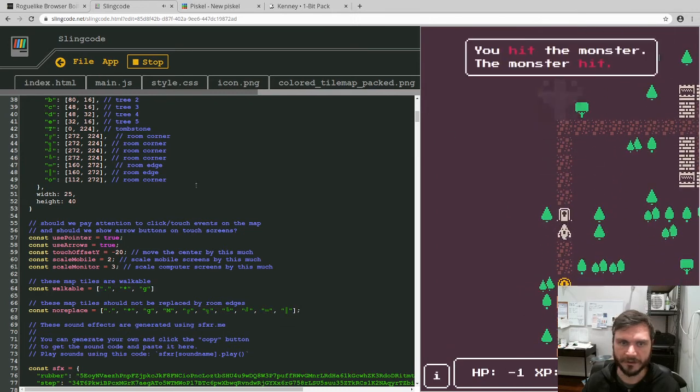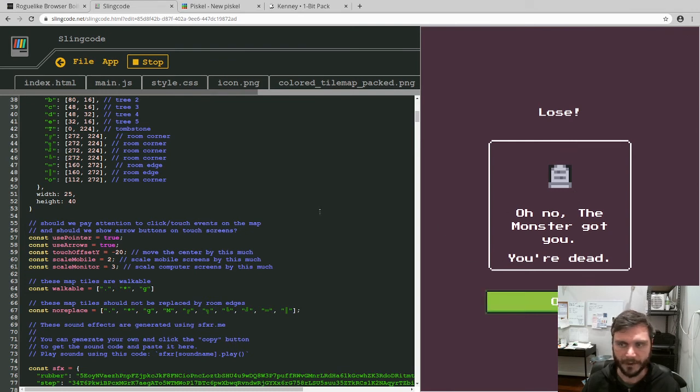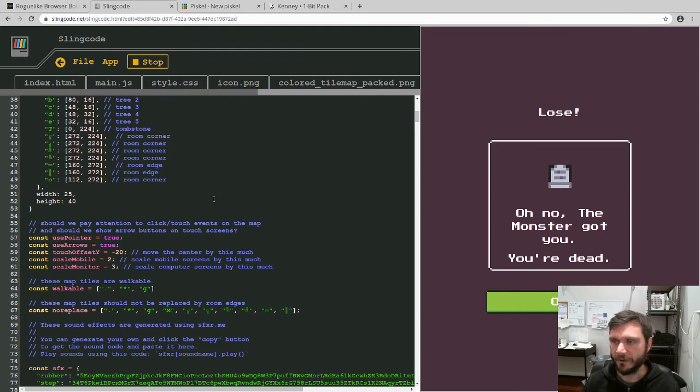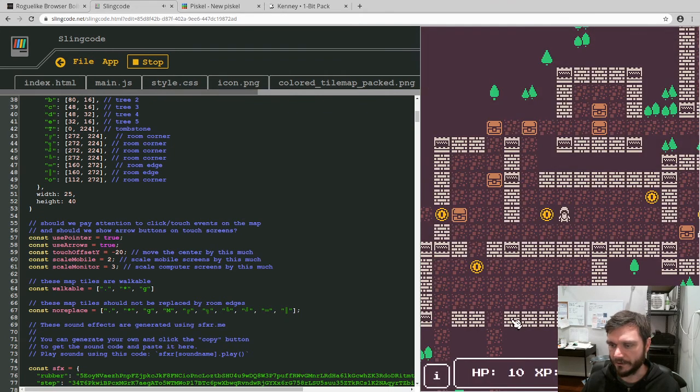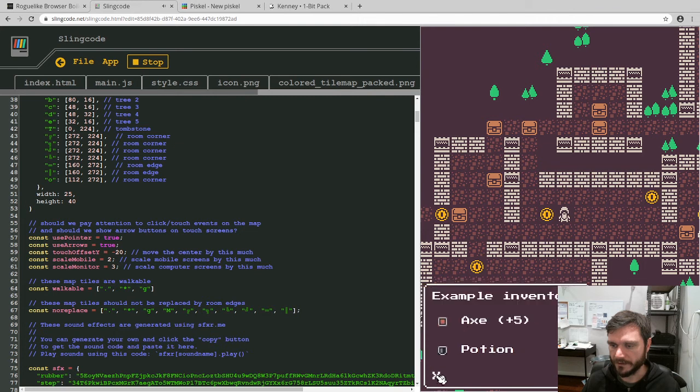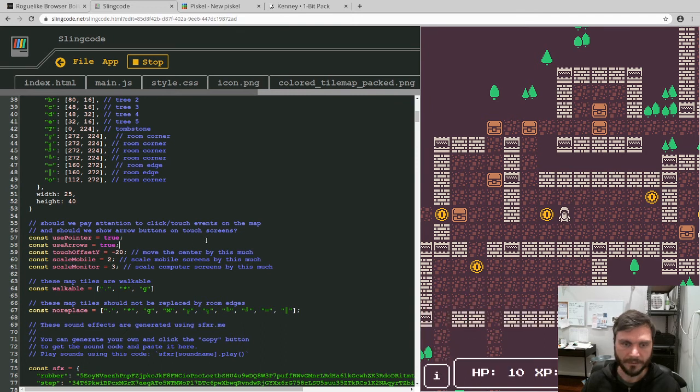Yeah, so the only other thing is that, oh, I'll just quickly show you that in the inventory here, it's also got the updated graphics from the new tileset. So I don't know why it's picked that one, I must have got the positions of those wrong. But anyway.